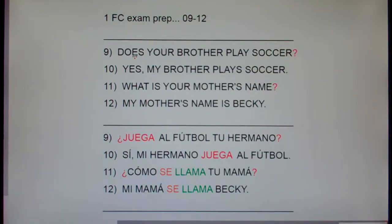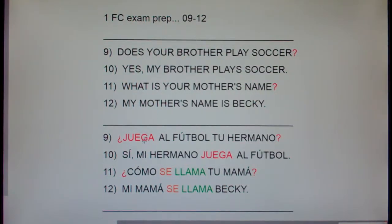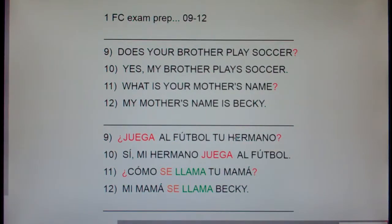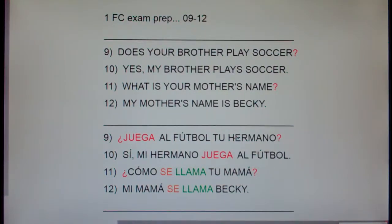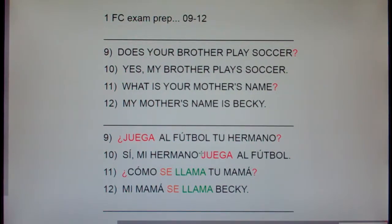Now, in English we say: does your brother play soccer? But in Spanish we say: plays soccer your brother? Remember, anytime you're asking a question, this is the word order for questions: Eat you tacos. Drink you cola. Kiss you on first date. So: plays your brother? — question. My brother plays — answer.